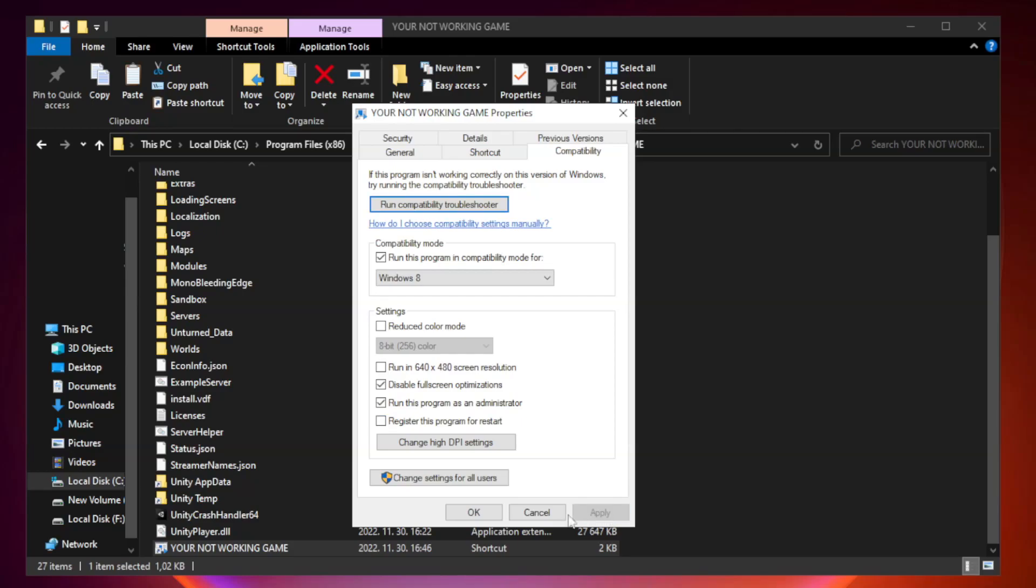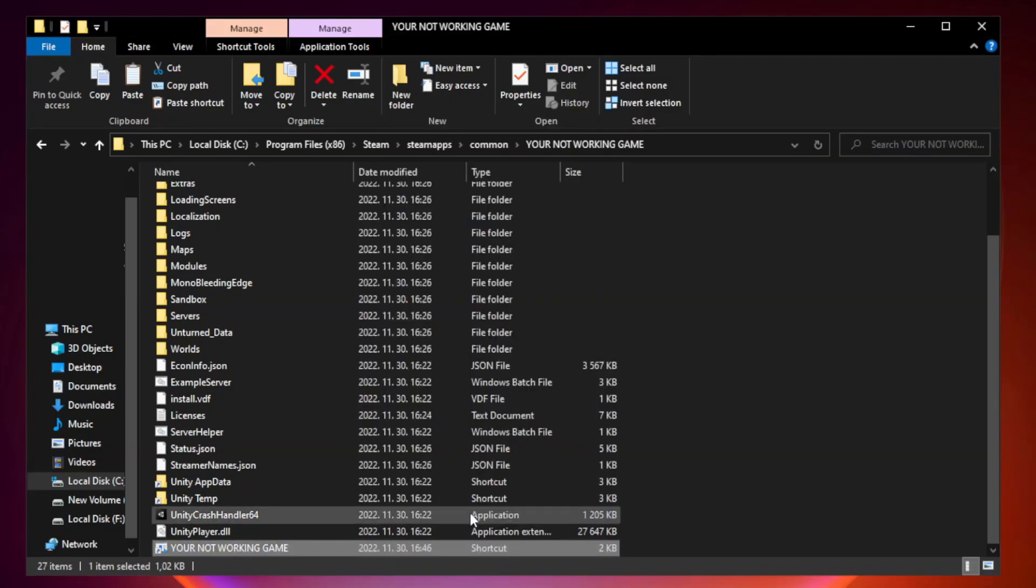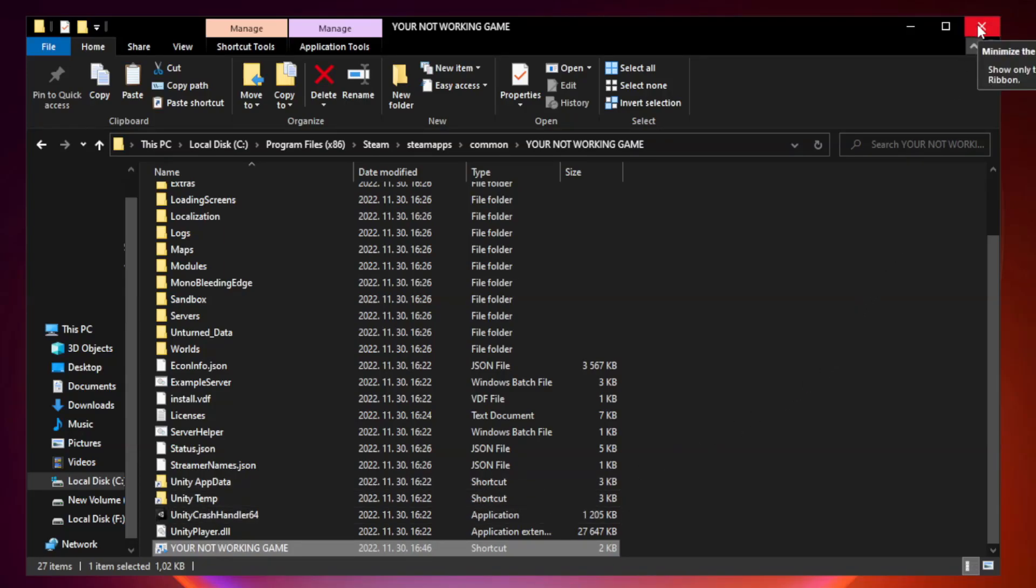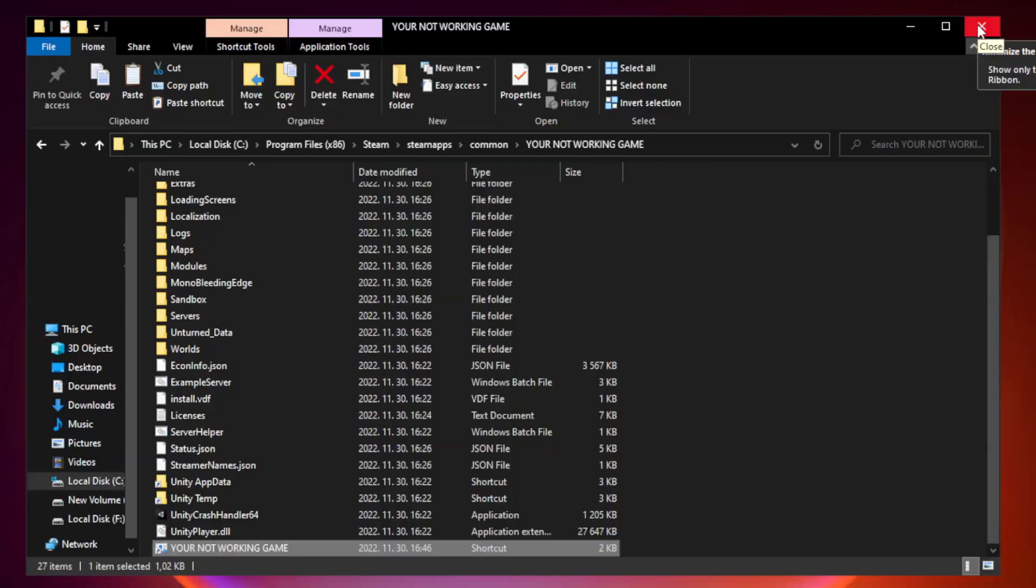Apply and OK. Close window. Try to play game. If that didn't work.